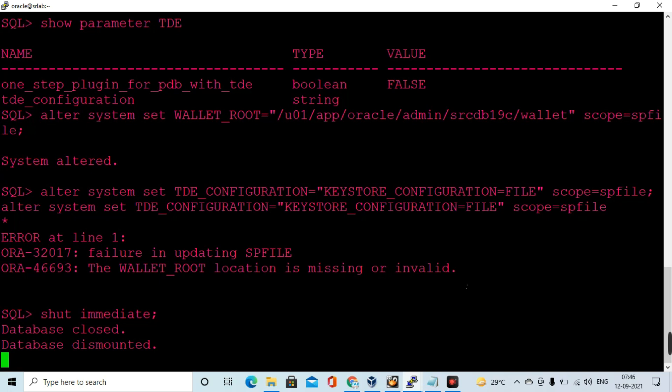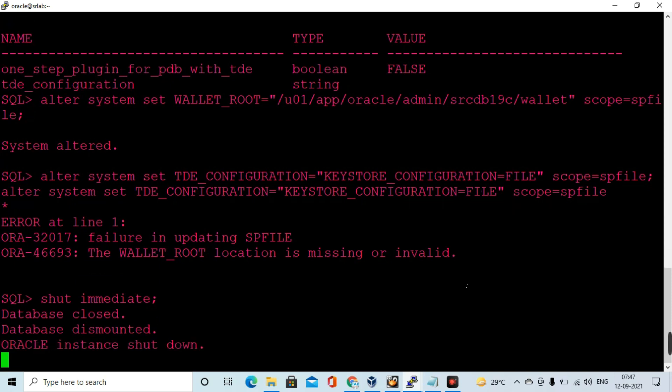the database needs a bounce to modify that parameter, because we have set the wallet_root location in the spfile — it requires a database bounce. So I am doing the database bounce now, and then starting up the database again.